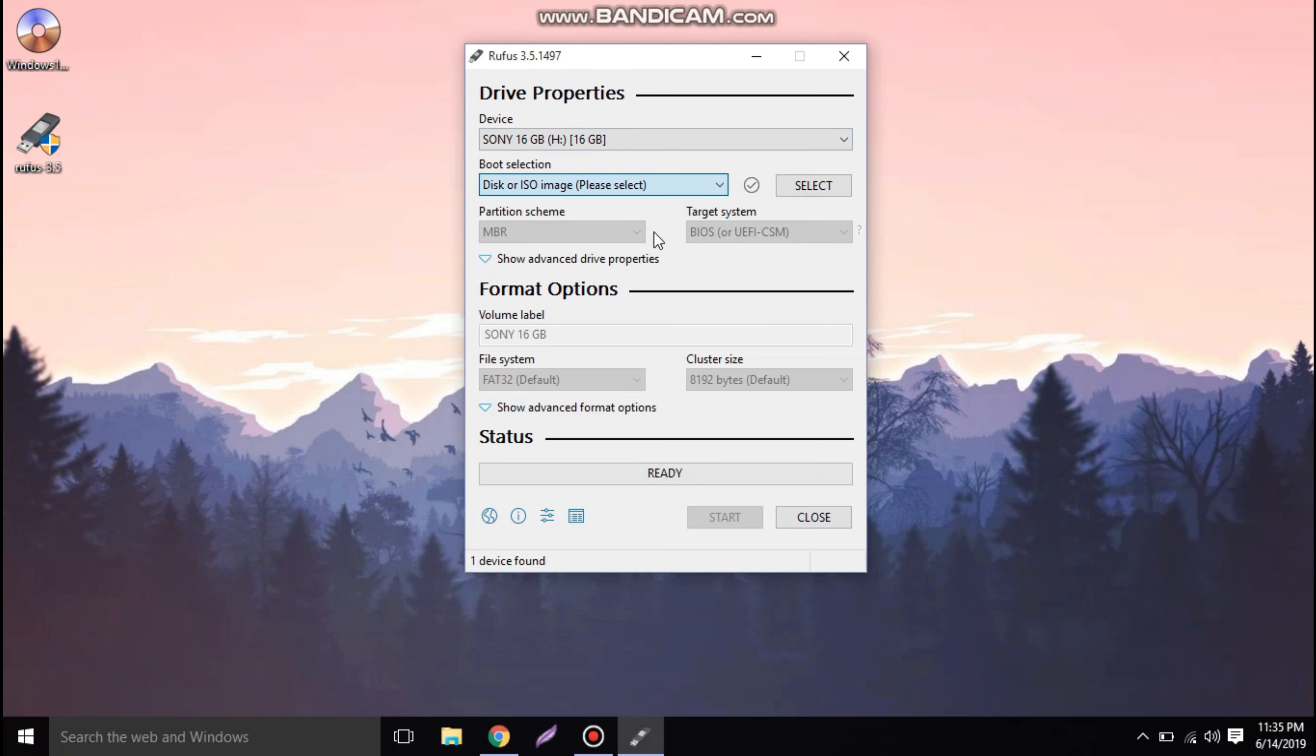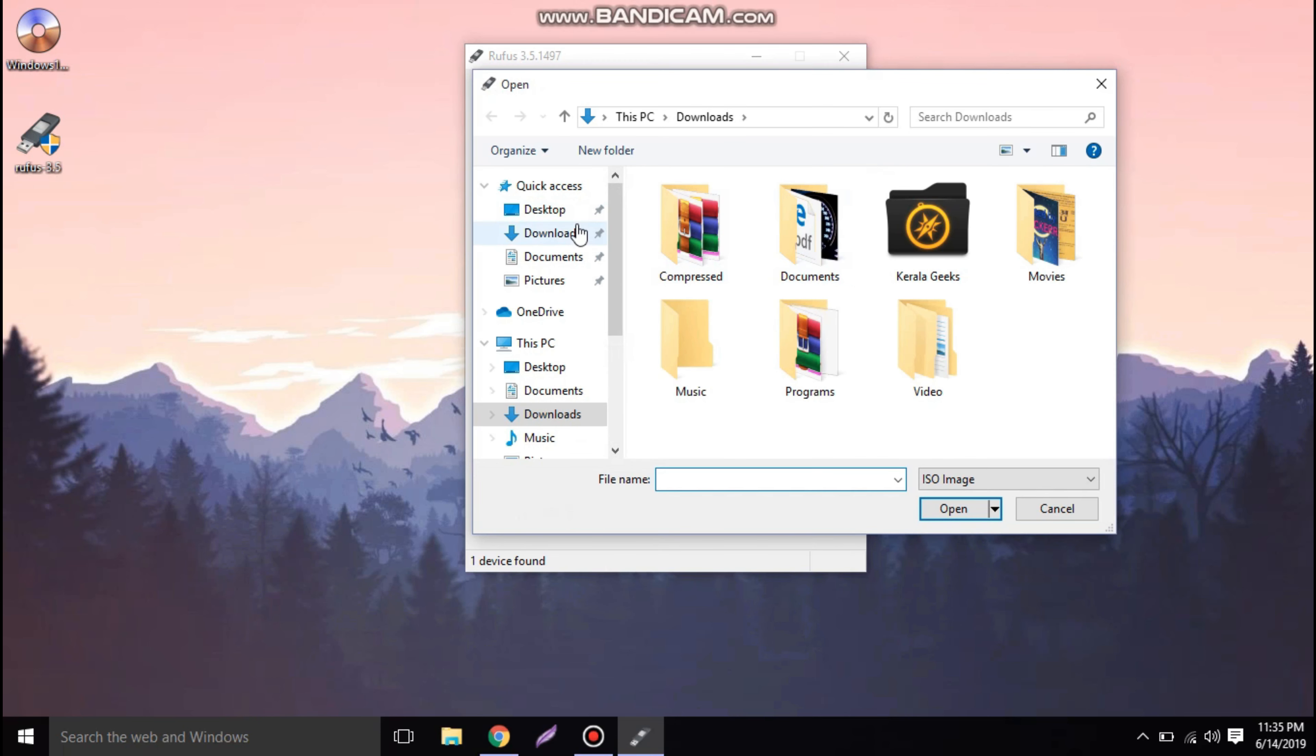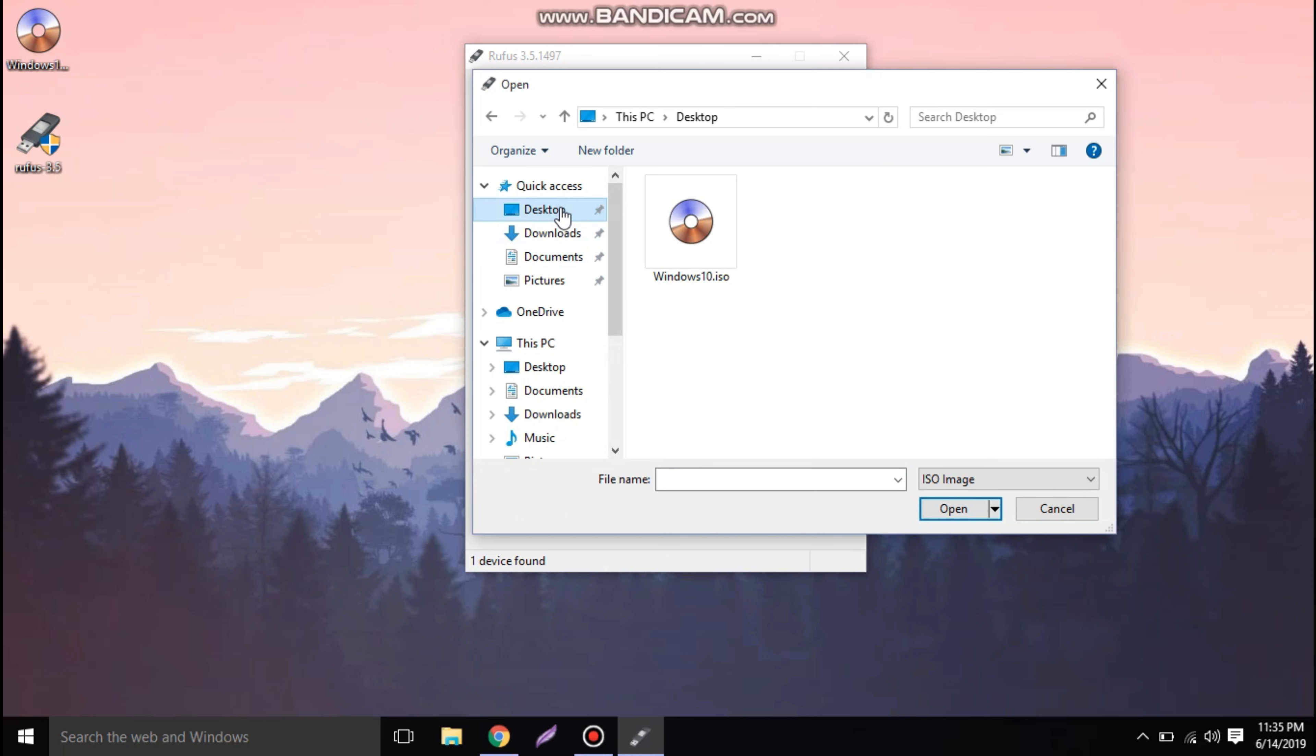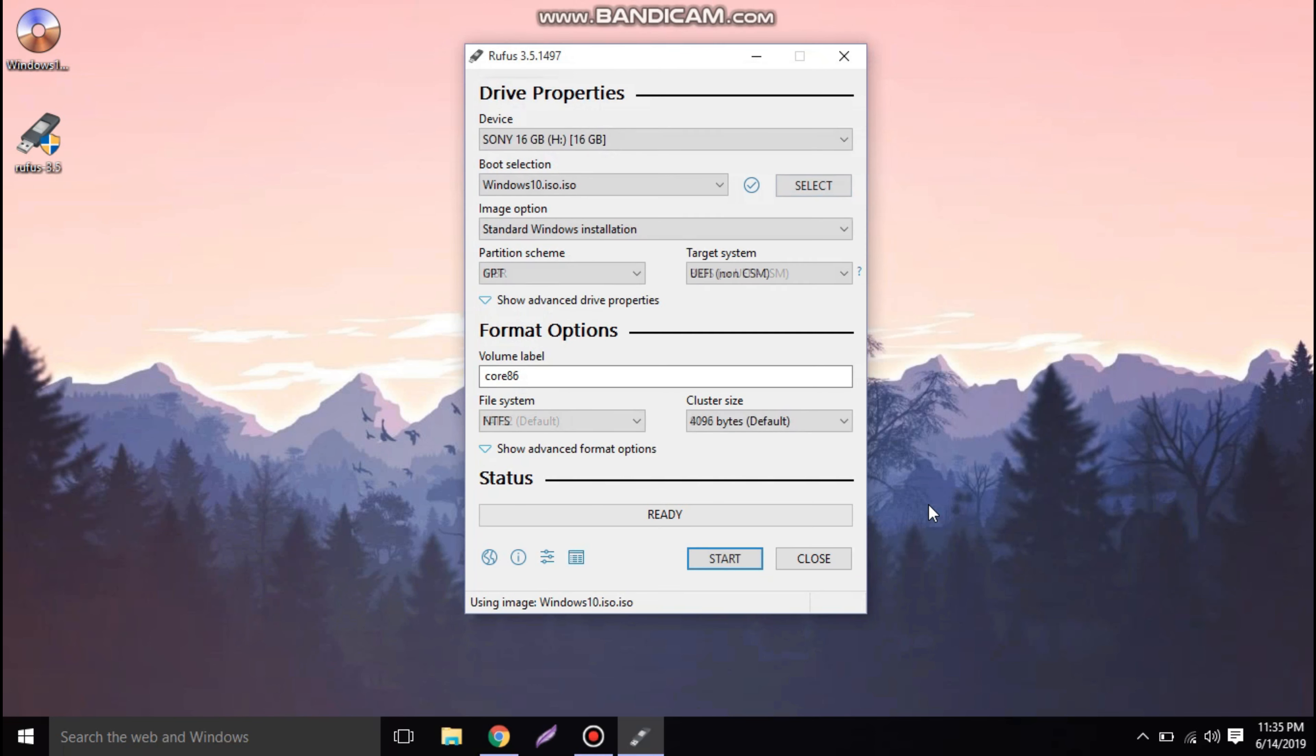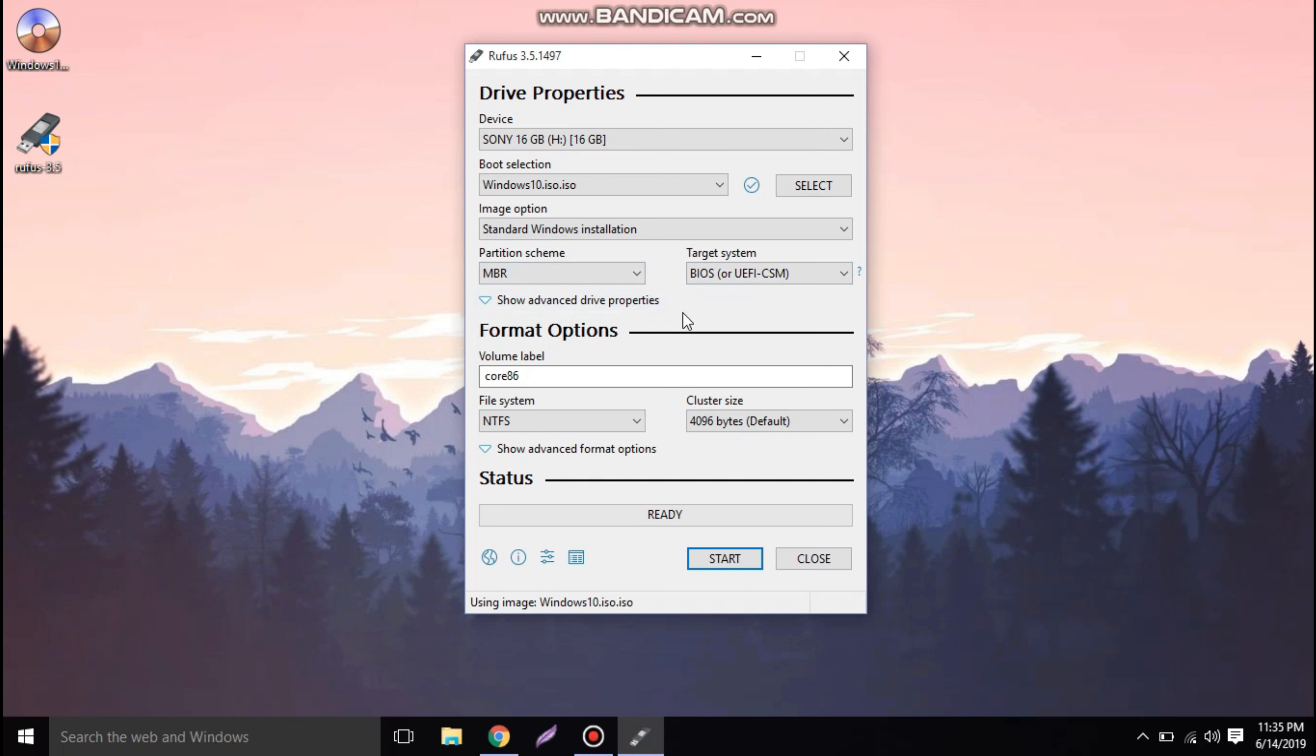Now we need the boot selection to be ISO image. Now we are going to select the ISO image and open it. Now that's all done. We need to go to the partition schema and set to MBR. Target system should be BIOS.